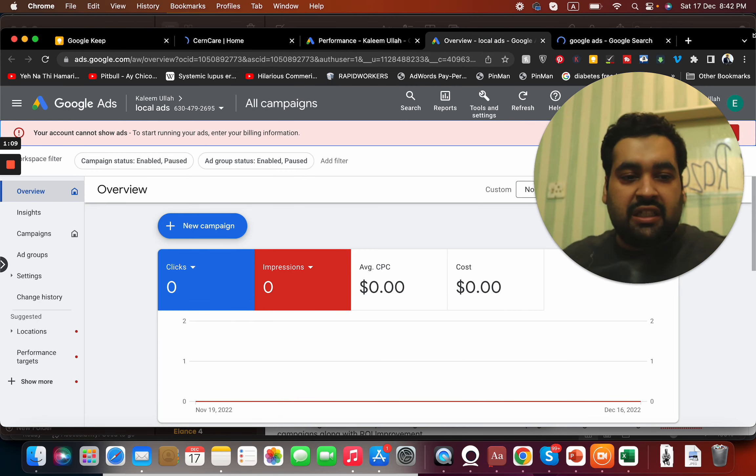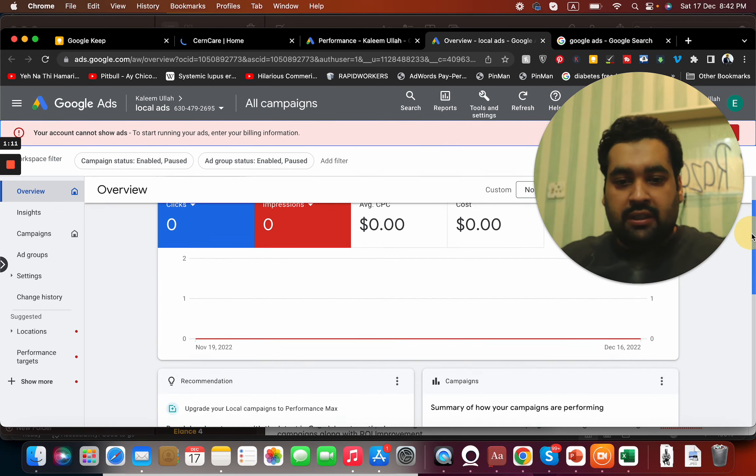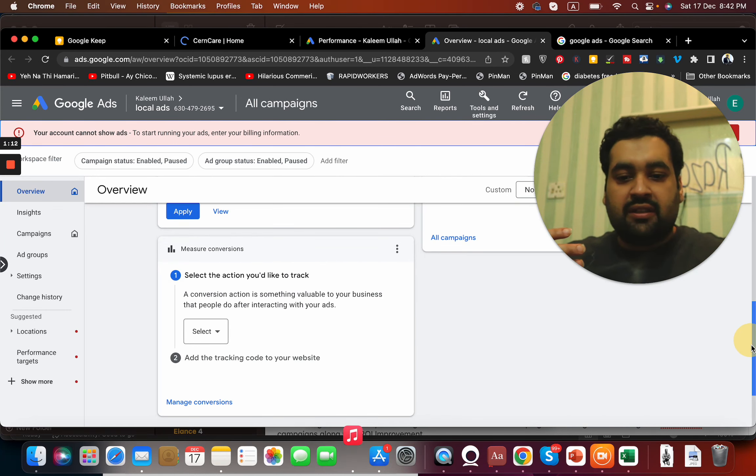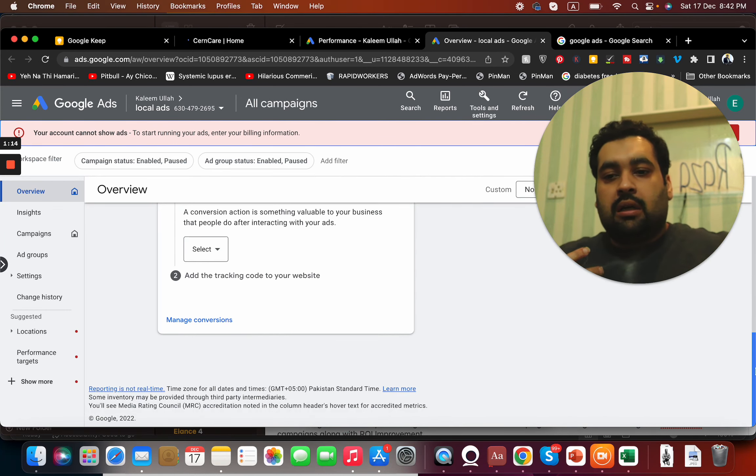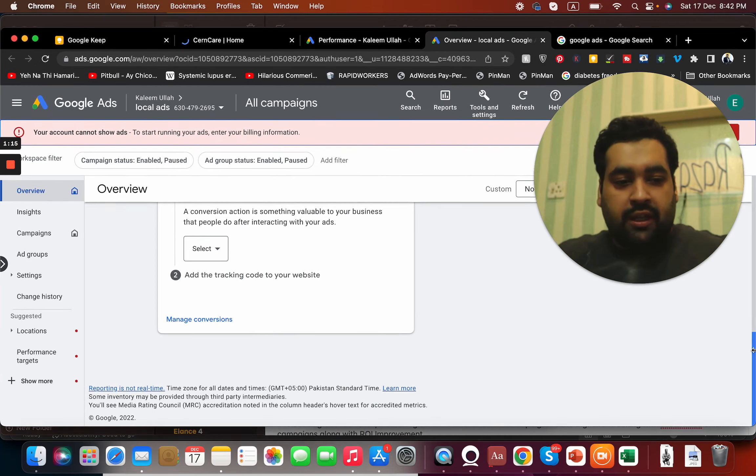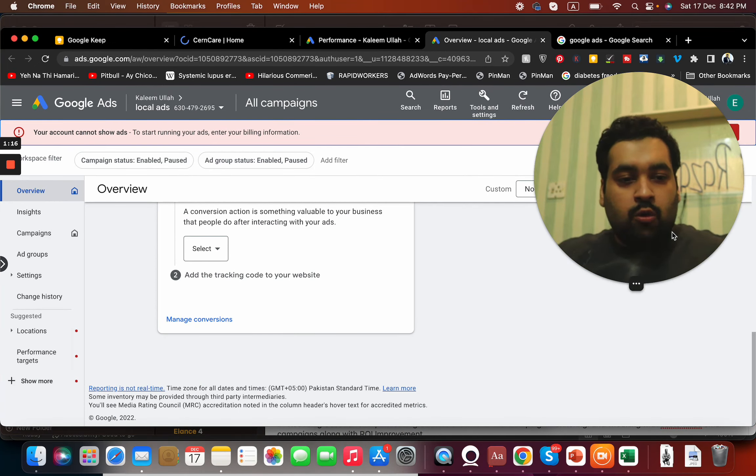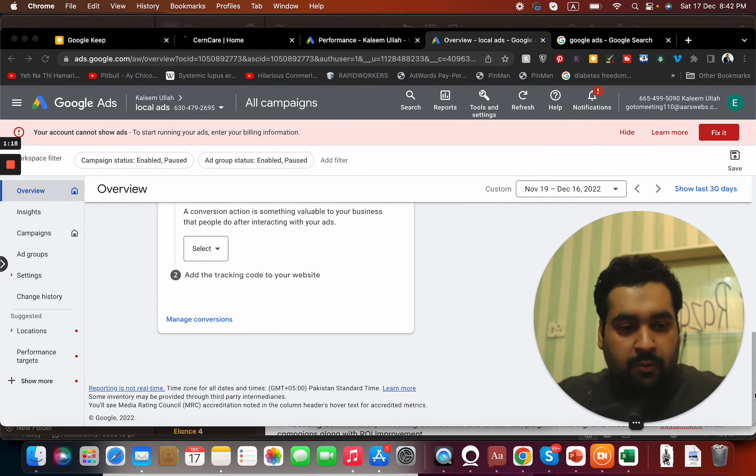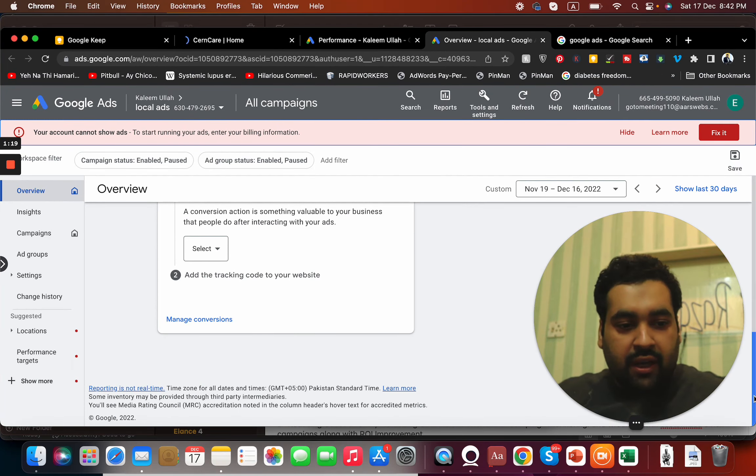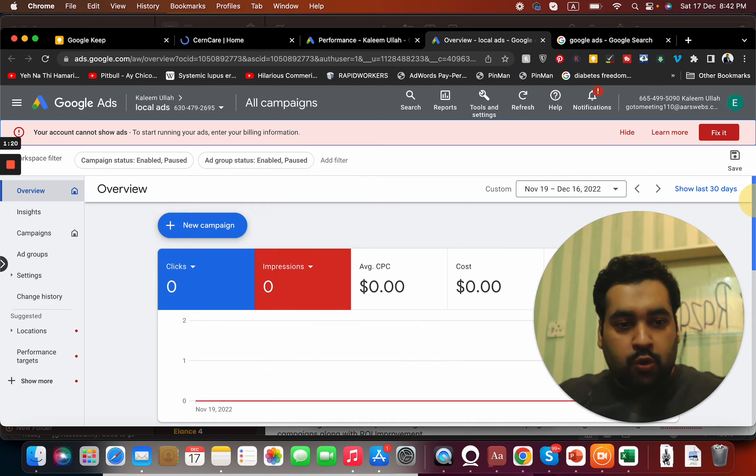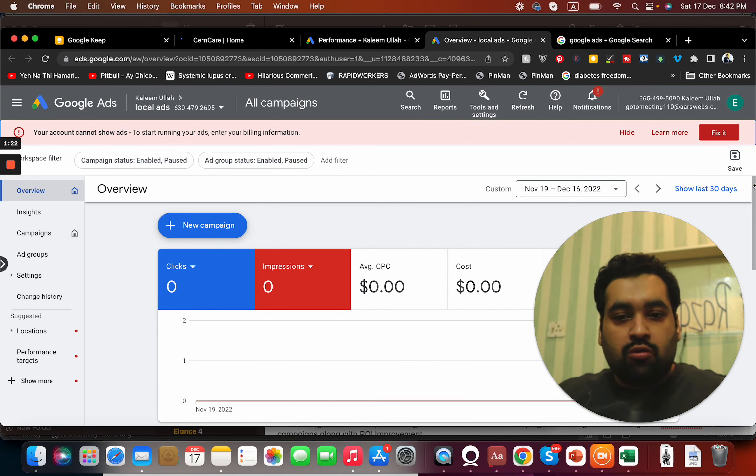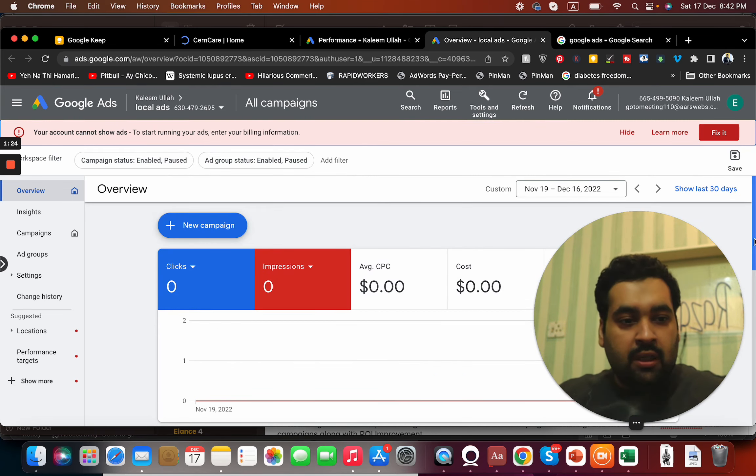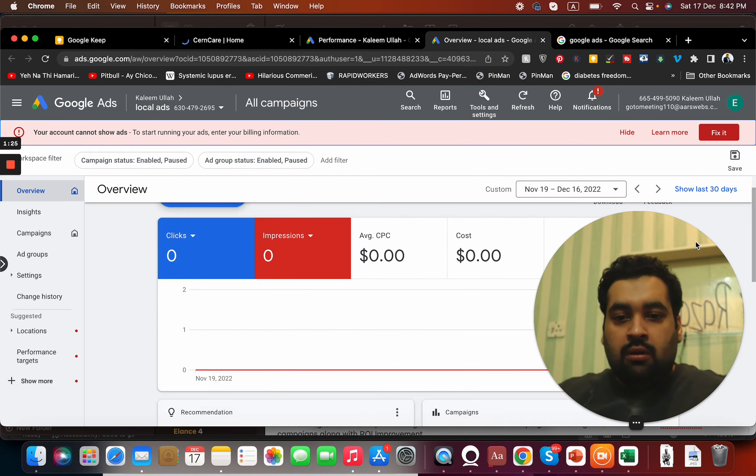You can see this dashboard here. This is how a sample dashboard looks like of Google Ads. Although you can modify columns, you can modify anything you want to show over here. There are various tools through which you can modify your display over here.